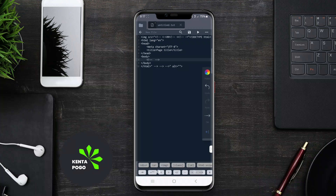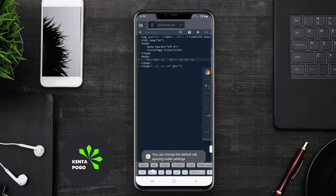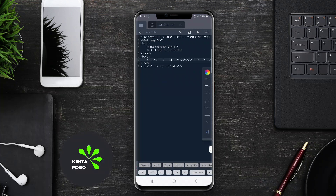We hope this overview of HTML editors for Android has inspired you to take your web development skills mobile. Happy coding!